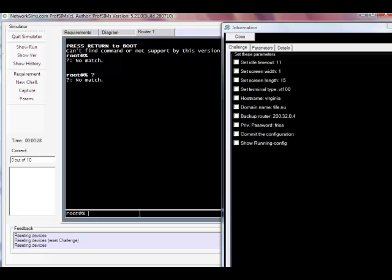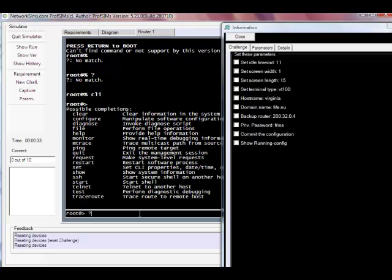So what we do is we go into the command line interface mode. And from here we can see we're now in our operational mode. We can use things like Telnet, SSH, ping and so on.